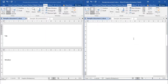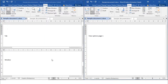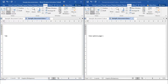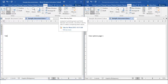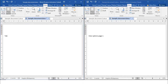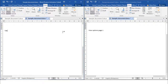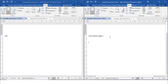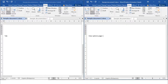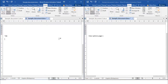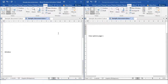Let's remove the Split so it won't be confusing. Below the View Side by Side command is Synchronous Scrolling. If you click Synchronous Scrolling, scrolling in the first document will also scroll the second document. If you unclick it, you can only control one document independently. That is your Synchronous Scrolling.